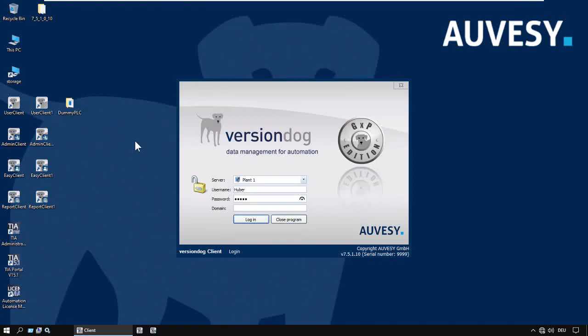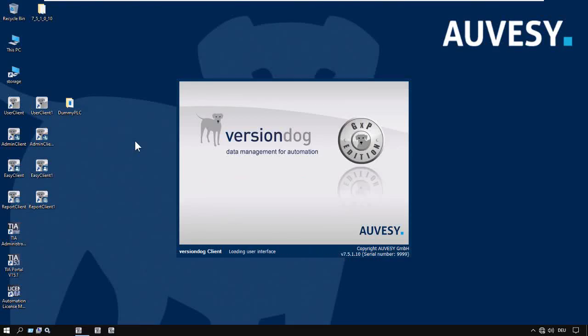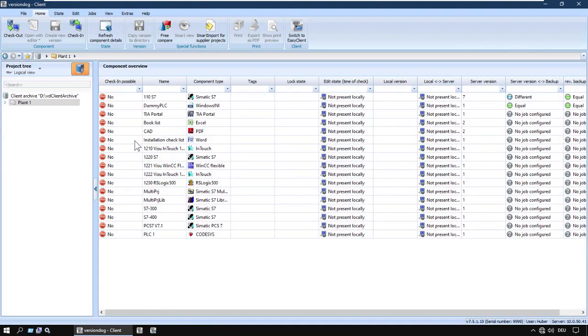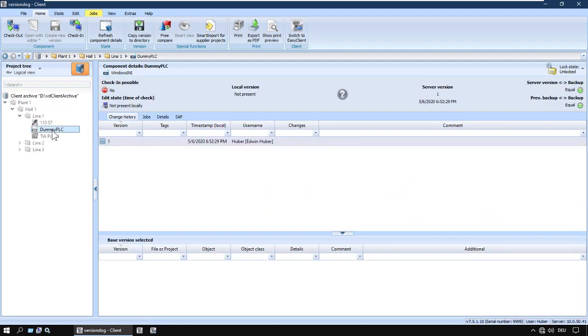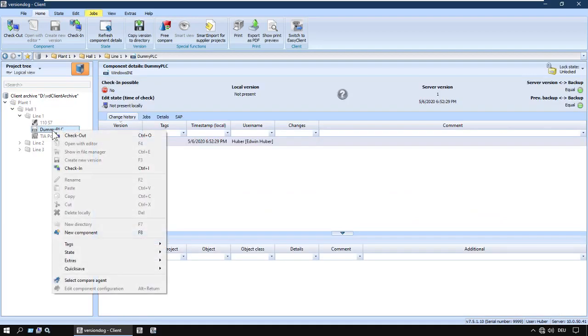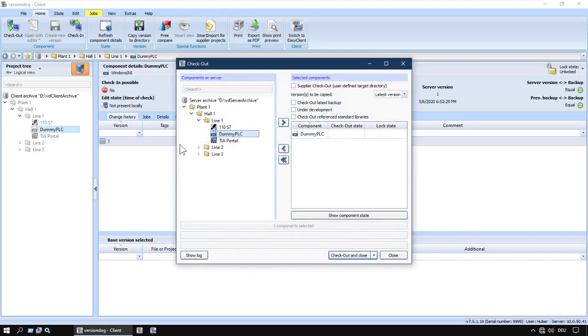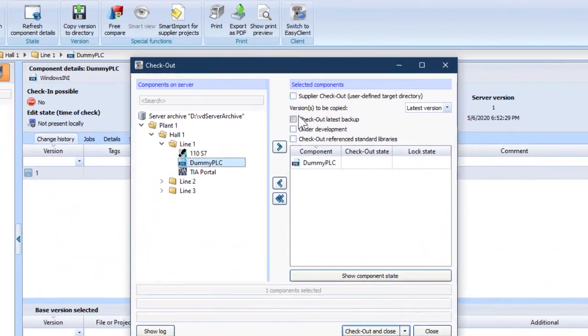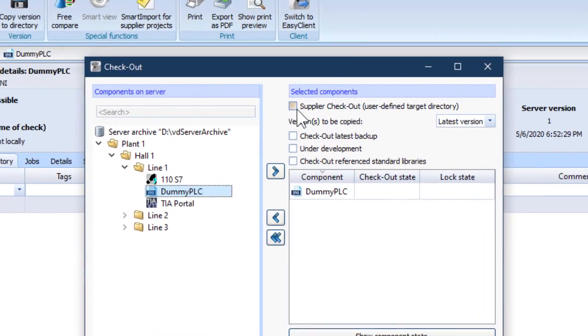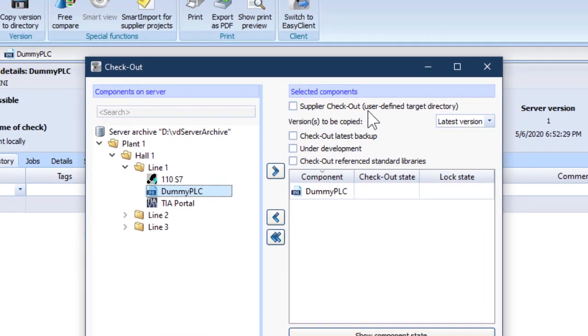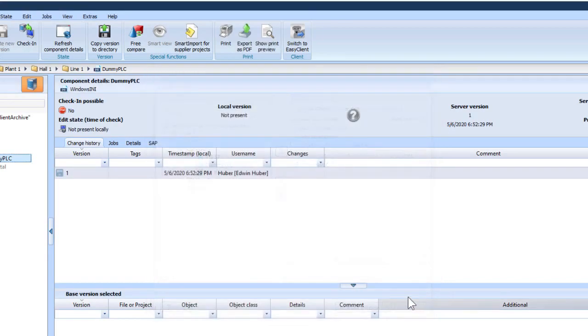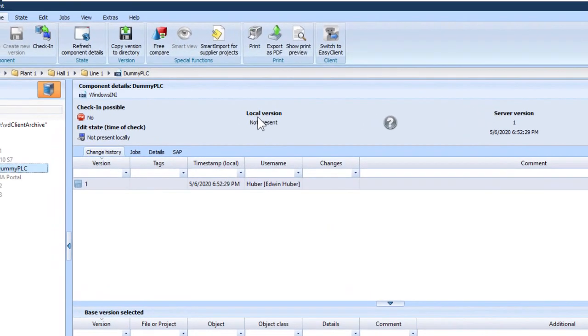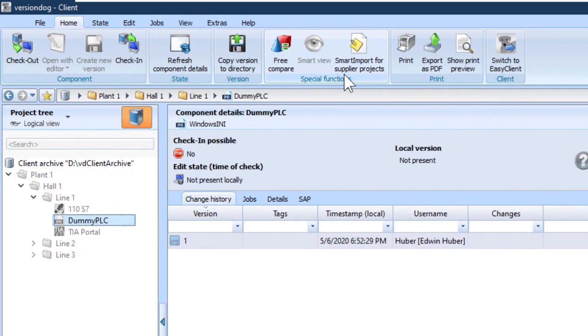For external programmers who are not users on your VersionDog system, you can still get the normal organizational and workflow benefits of VersionDog, which are centralization, version history, documentation, comparisons, and so on, by using supplier checkout and smart import for supplier projects.